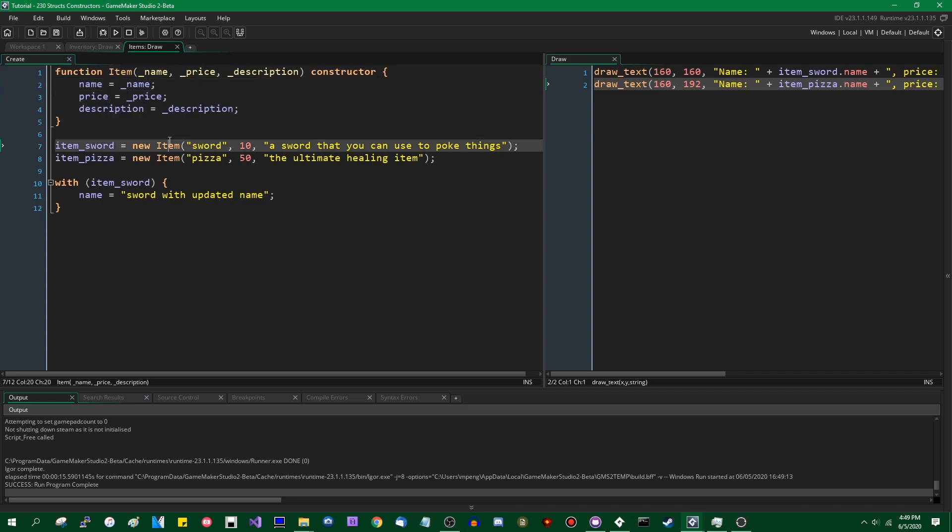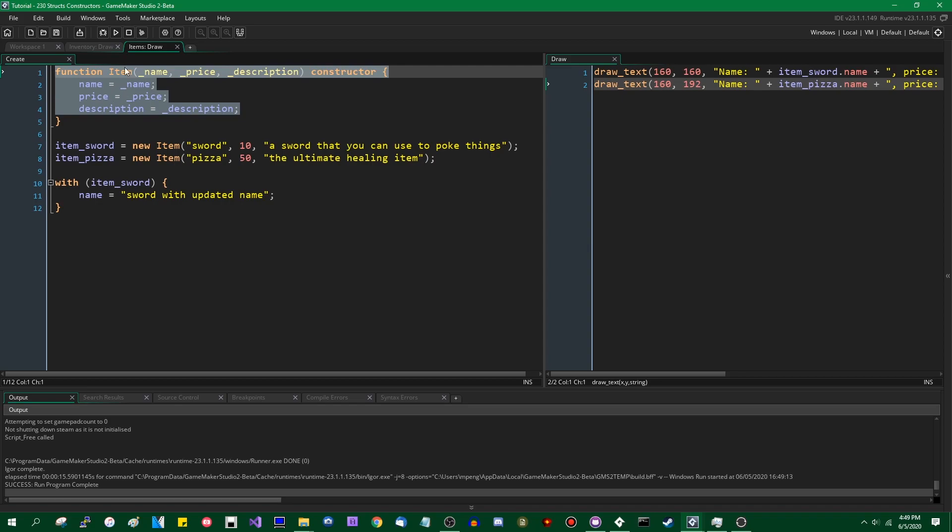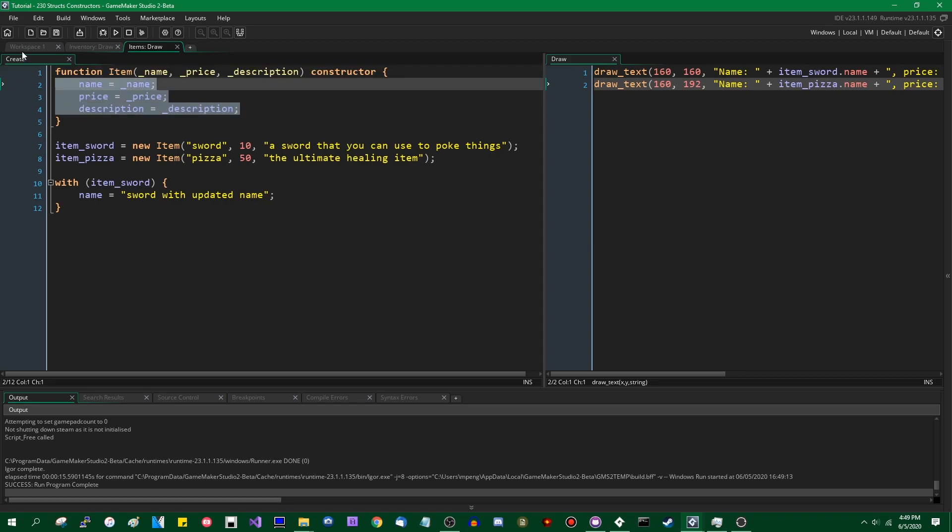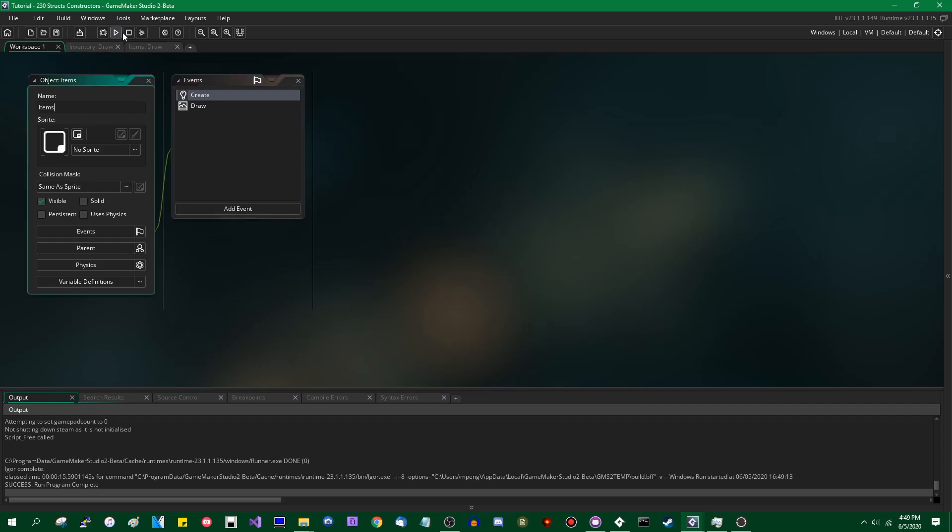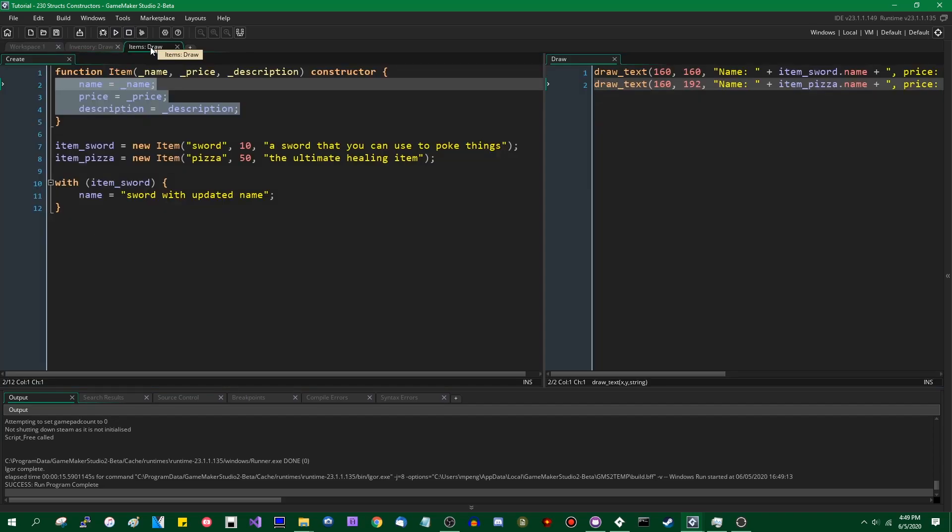This also applies to constructors. When you're inside the constructor, the scope of the code is considered to belong to the struct instead of to the object that's calling the code, which in this case would be just this thing here.